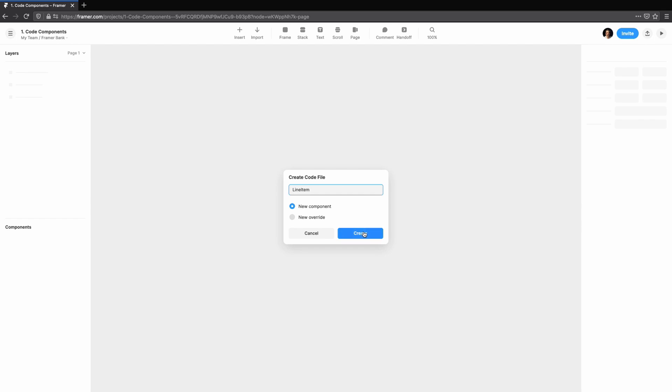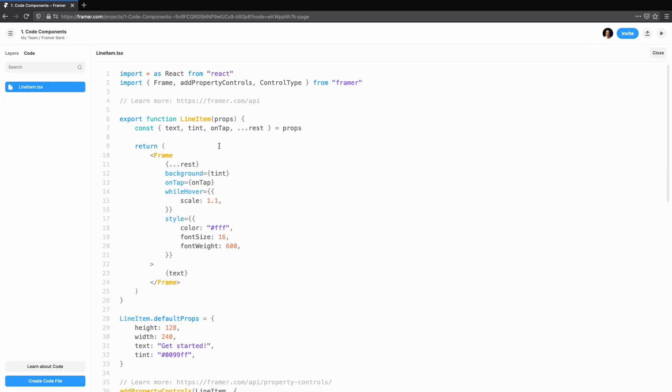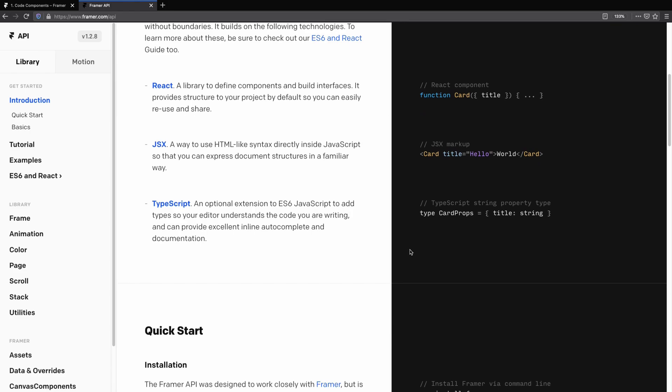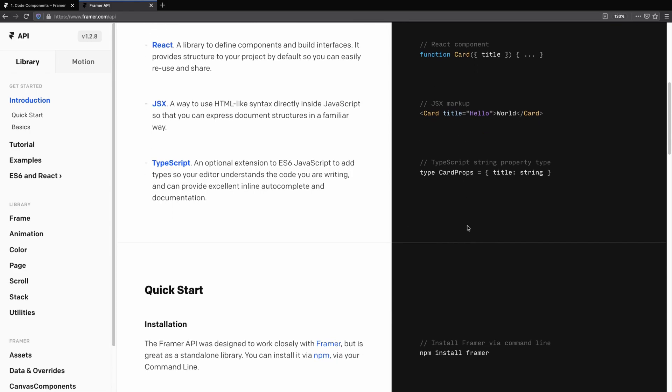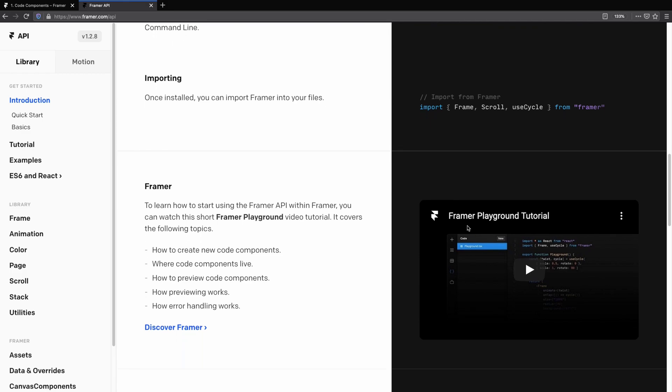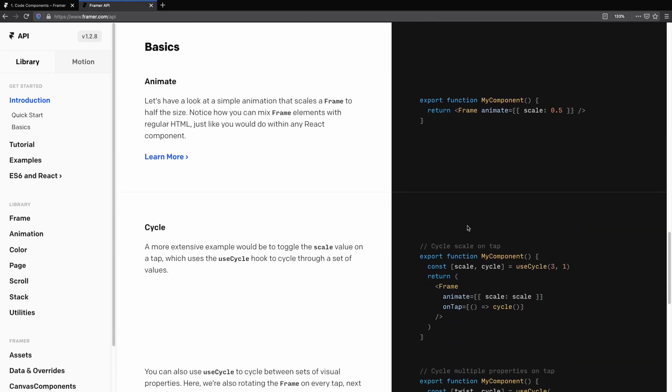Click create and you'll be greeted with a code editor, showing the default template for our new component. You can get a good idea of how code components work by taking a look at this template. You'll notice a link to the Framer documentation. If you're ever unsure of how some of the default components work, then I suggest taking a look at this documentation. It's an invaluable resource for getting started with Framer.